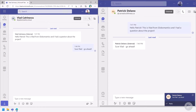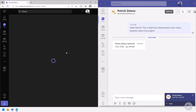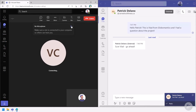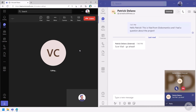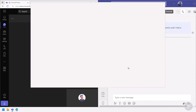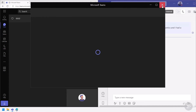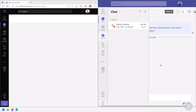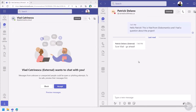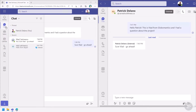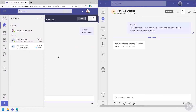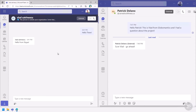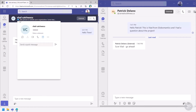With external access I'm also able to call the external user. Of course right now I don't have a microphone inside this VM, but I am able to have a call between tenants. Something else I can do with external access is talk with users on Skype Personal — as you can see here, I'm chatting with Vlad Katrinescu who has the blue Skype logo.